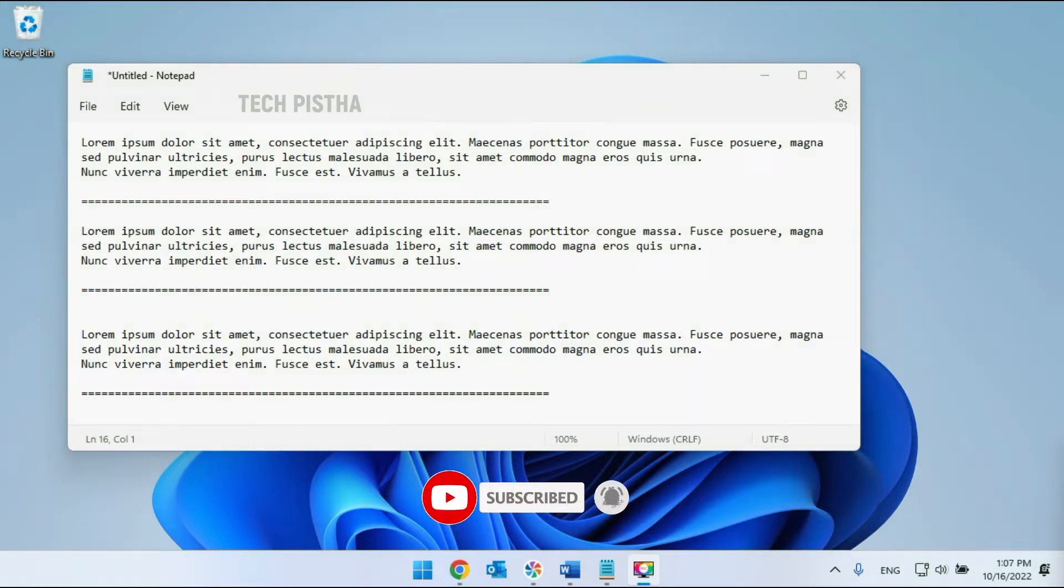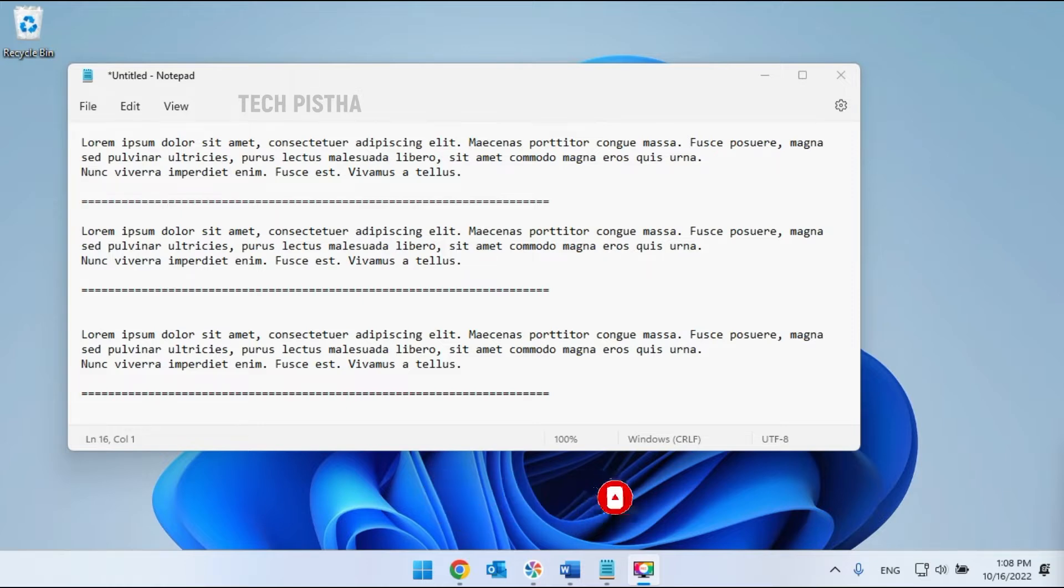In Windows computers, Notepad is one of the useful apps. This is a very lightweight app to save information on your PC.